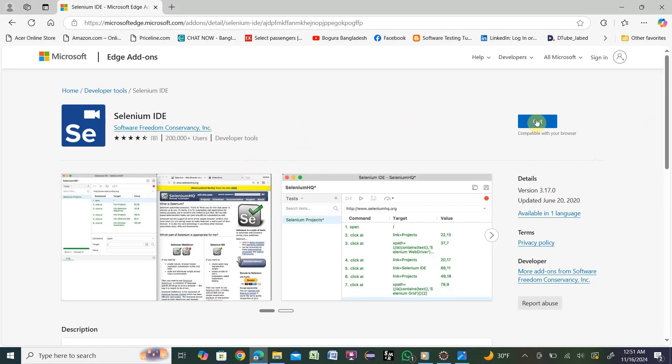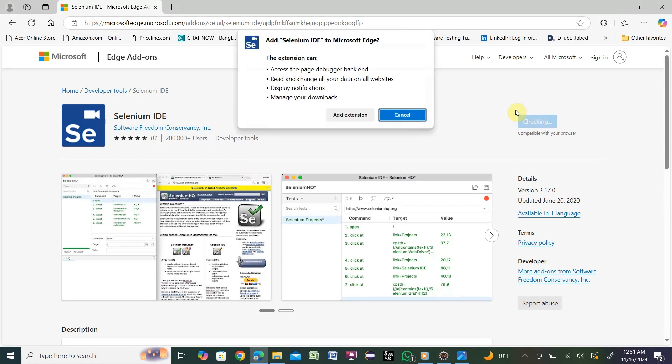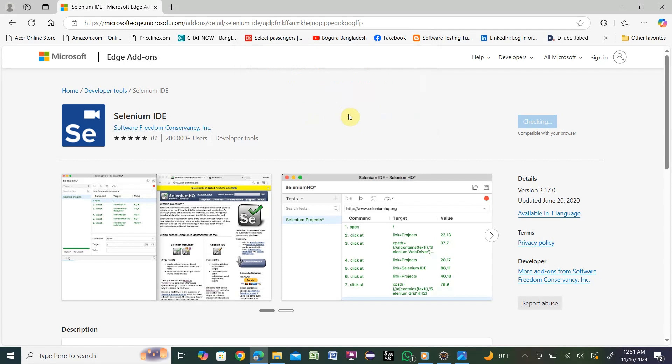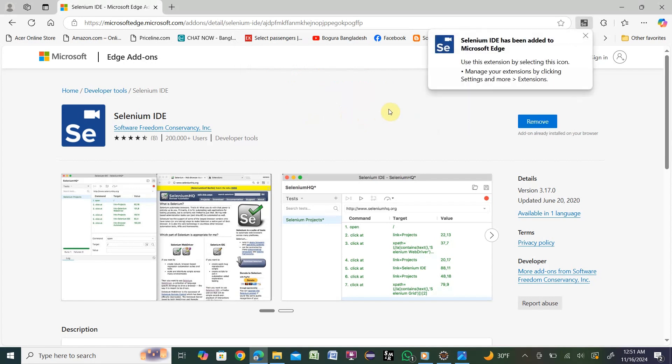We have the option here. Click 'Get'. It is checking and will give you a popup message: 'Add Selenium IDE to Microsoft Edge'. You need to click 'Add extension'. Once you click, it will start installing. After install, you'll get the message 'Selenium IDE has been added to Microsoft Edge'.